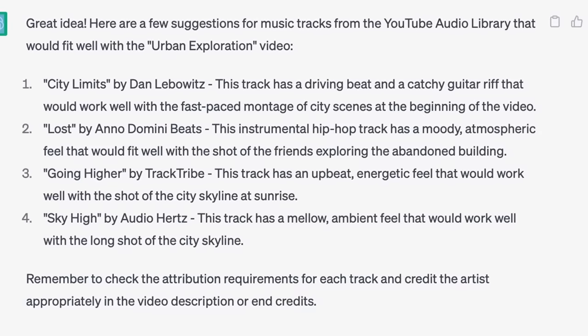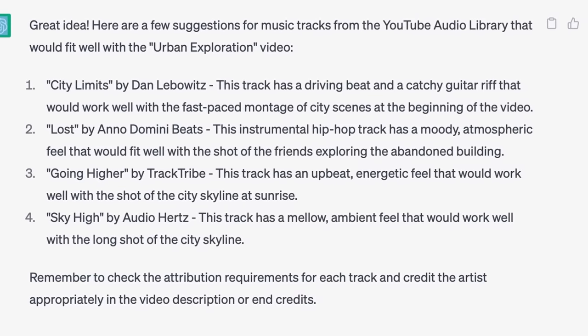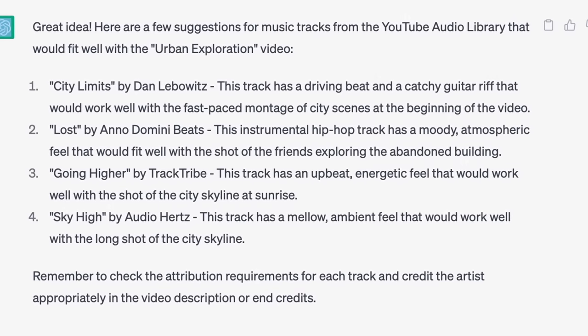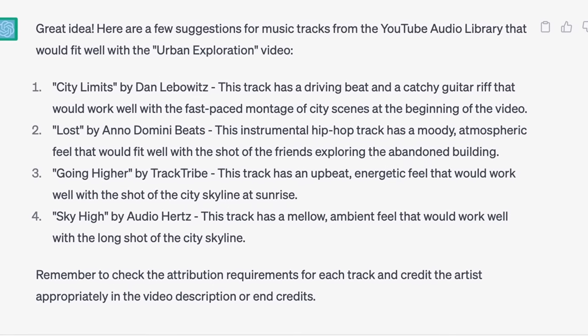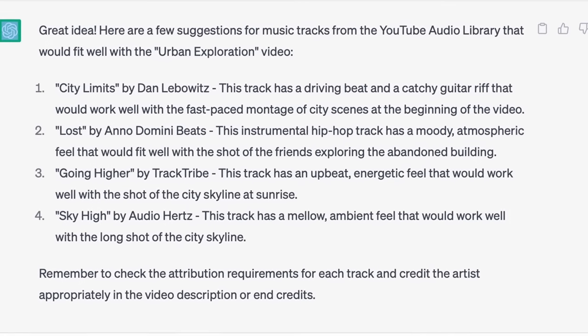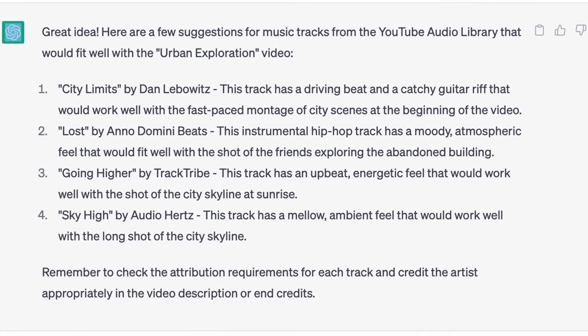I will additionally ask ChatGPT to pick a few music tracks from the free YouTube music library. And boom! The list of tracks is done, with an explanation of which track should play where and why. And let's begin our editing.